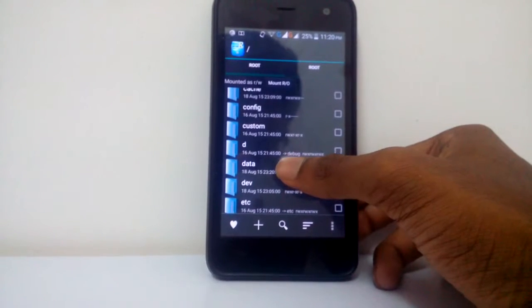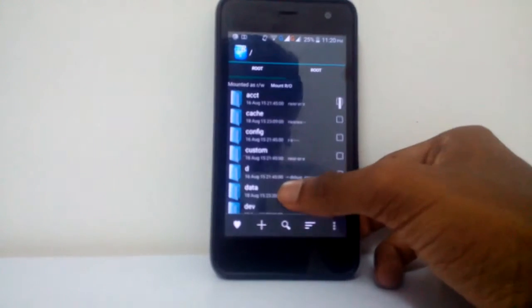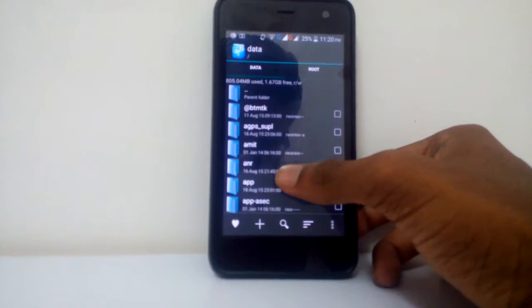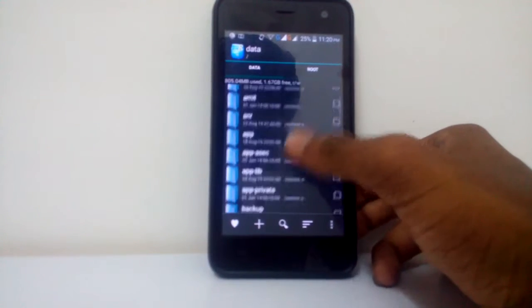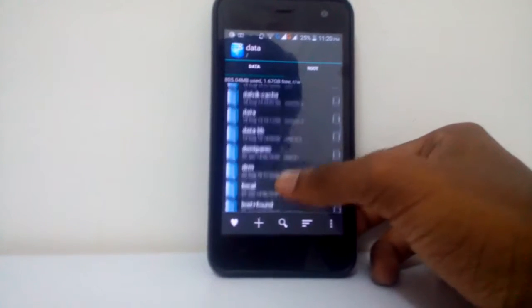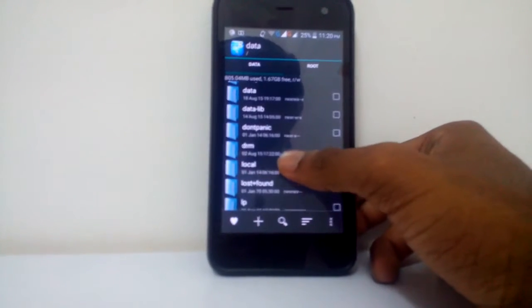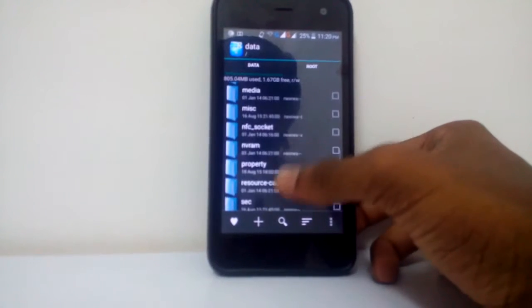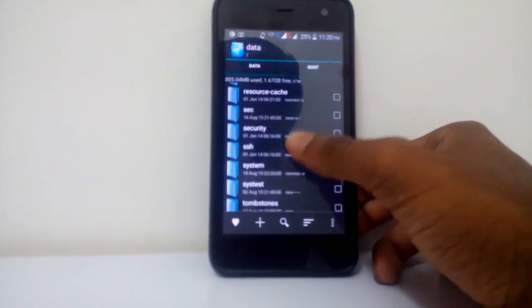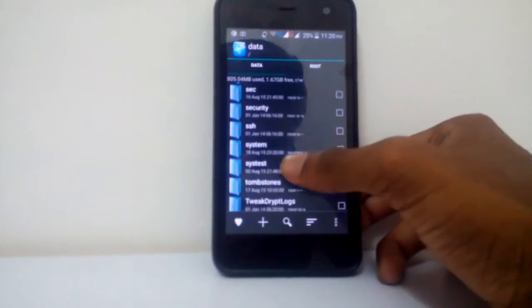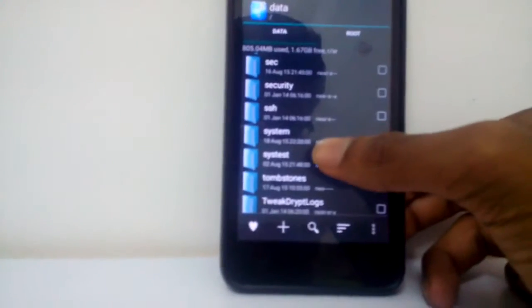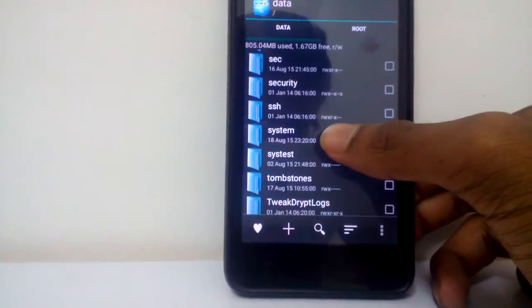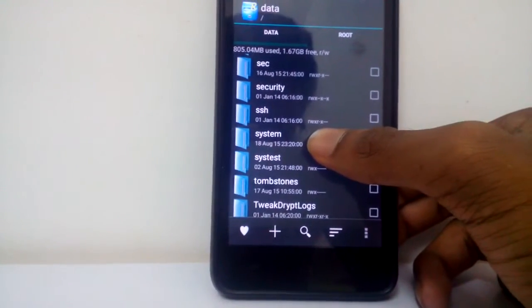Now just head to system. Head to system in the root, in the data file. And see here it is, system. Just click this.